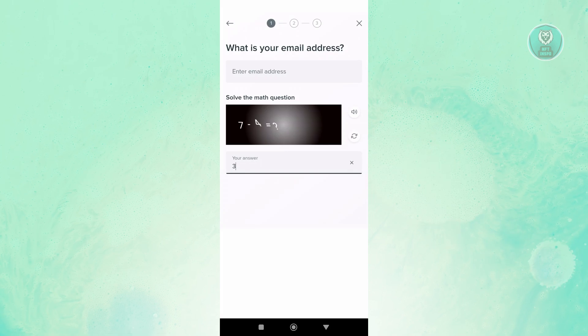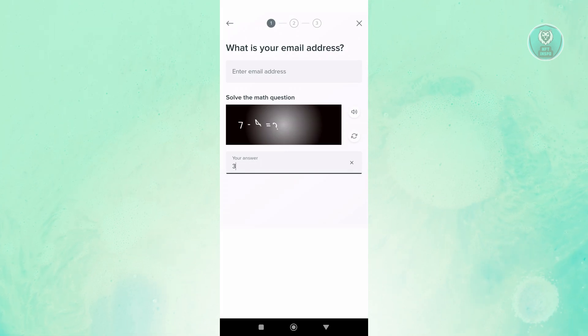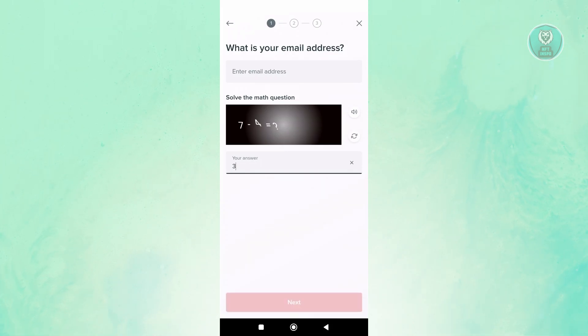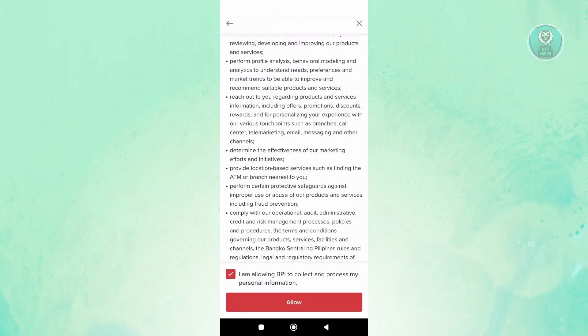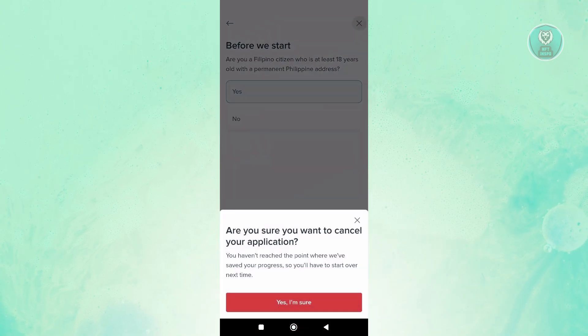On the next pages, like what I told you, you just need to fill out the details and complete the sign-up process.